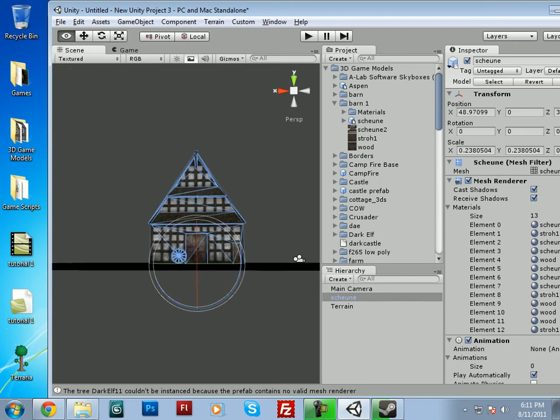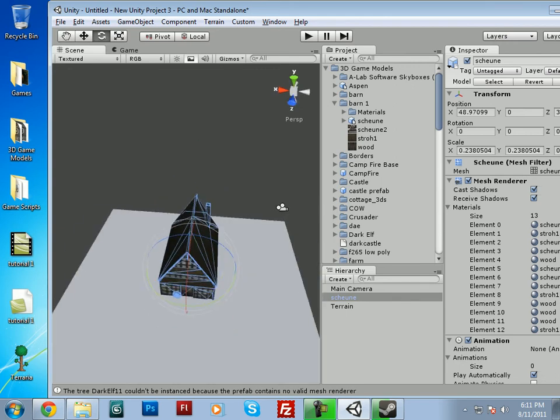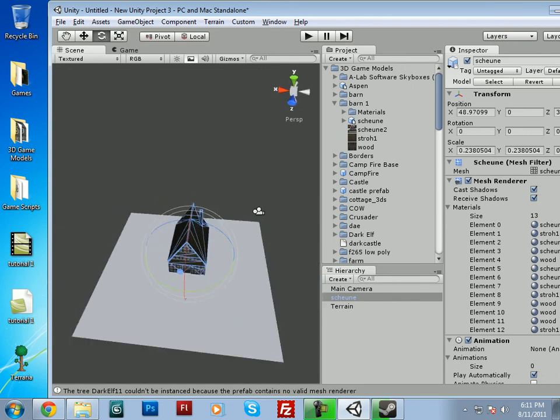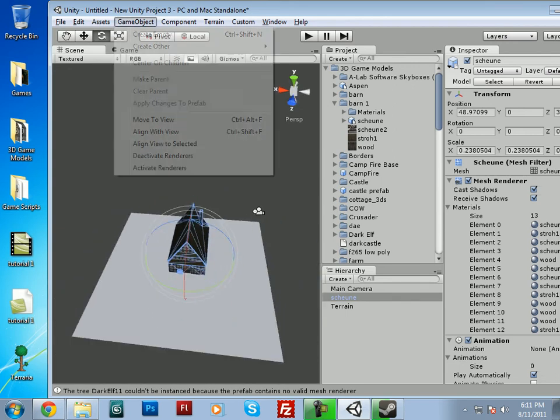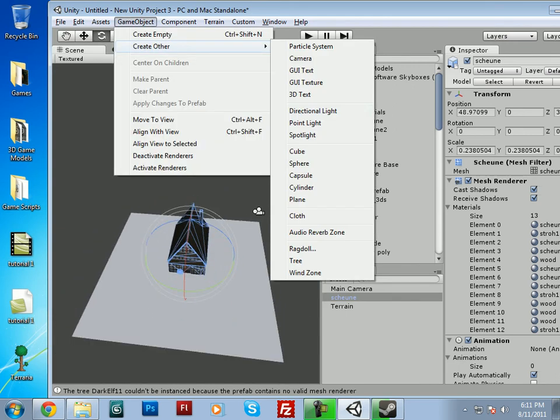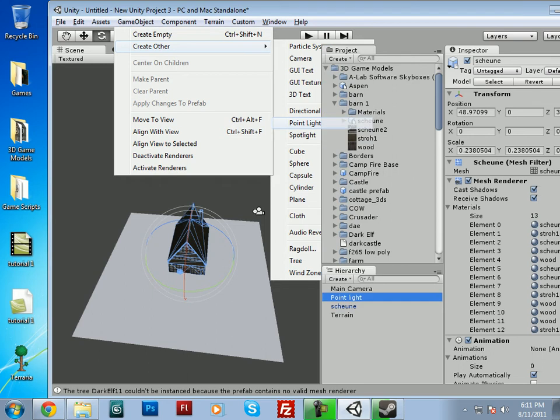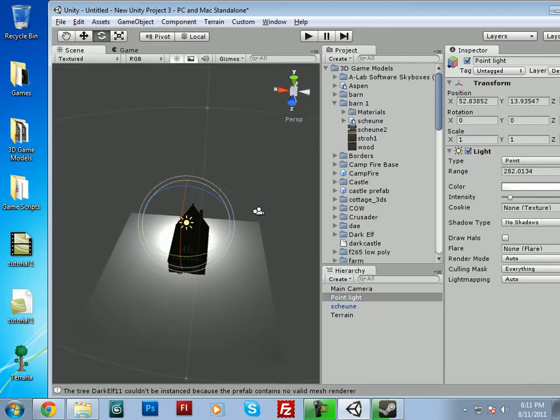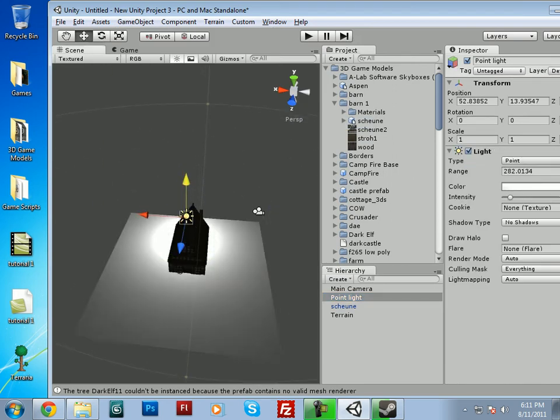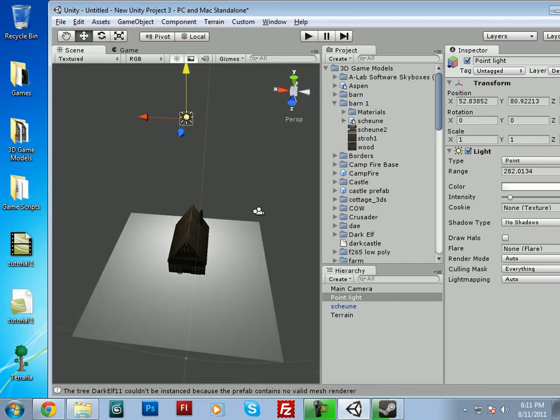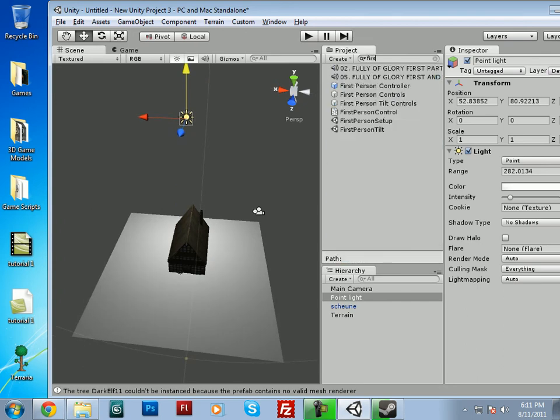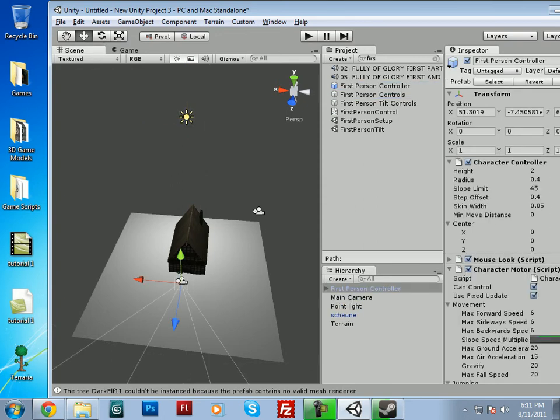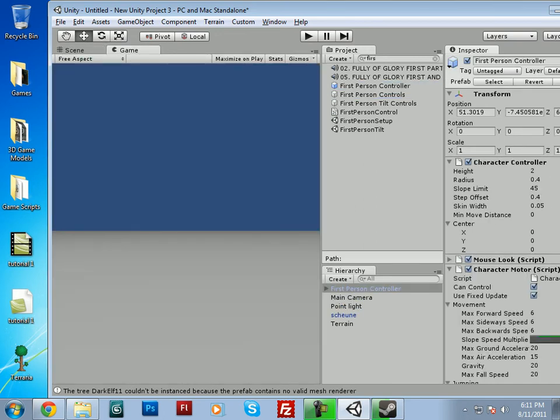So now we'll go ahead and import a first person controller, and we'll make a point light so we can see. Alright, go ahead and drop him in there.